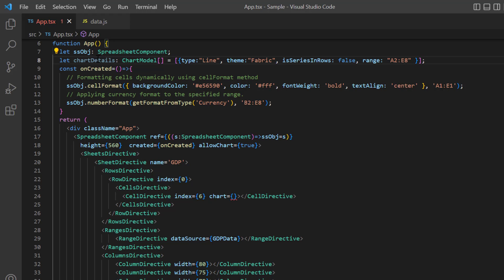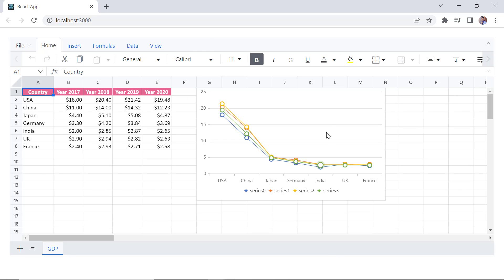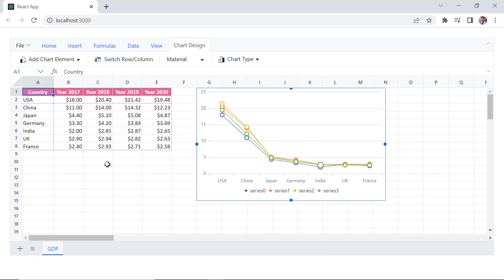Assign this model to the chart property. Checking now, the column chart is inserted at cell G1 for the specified cell range.